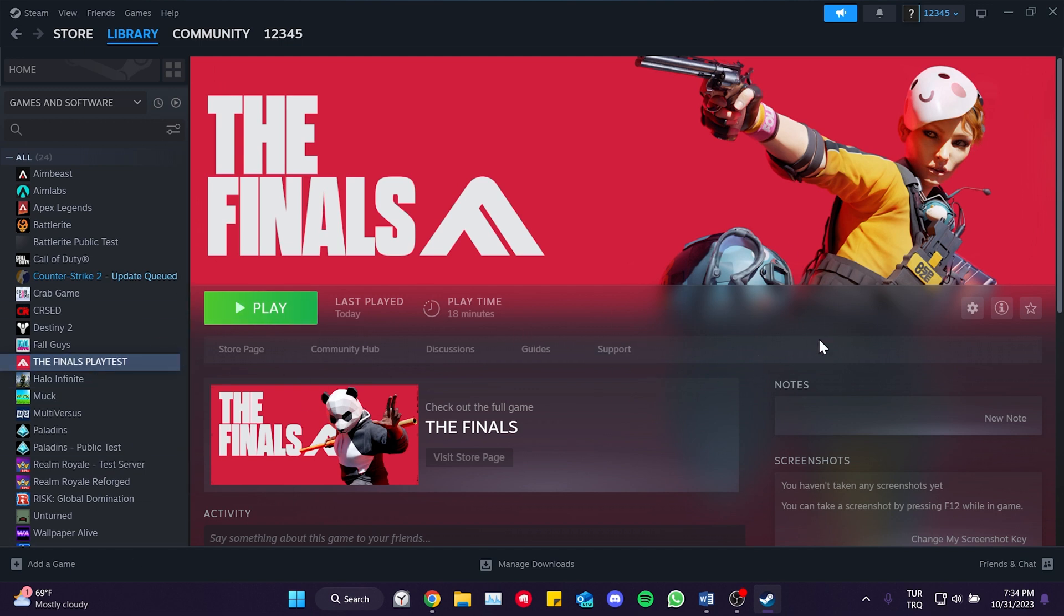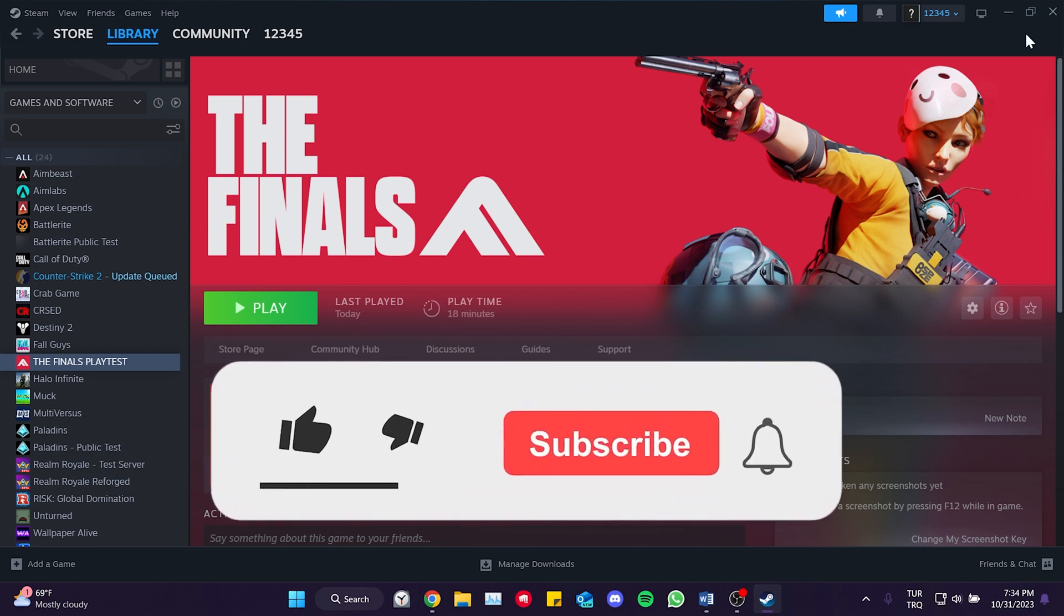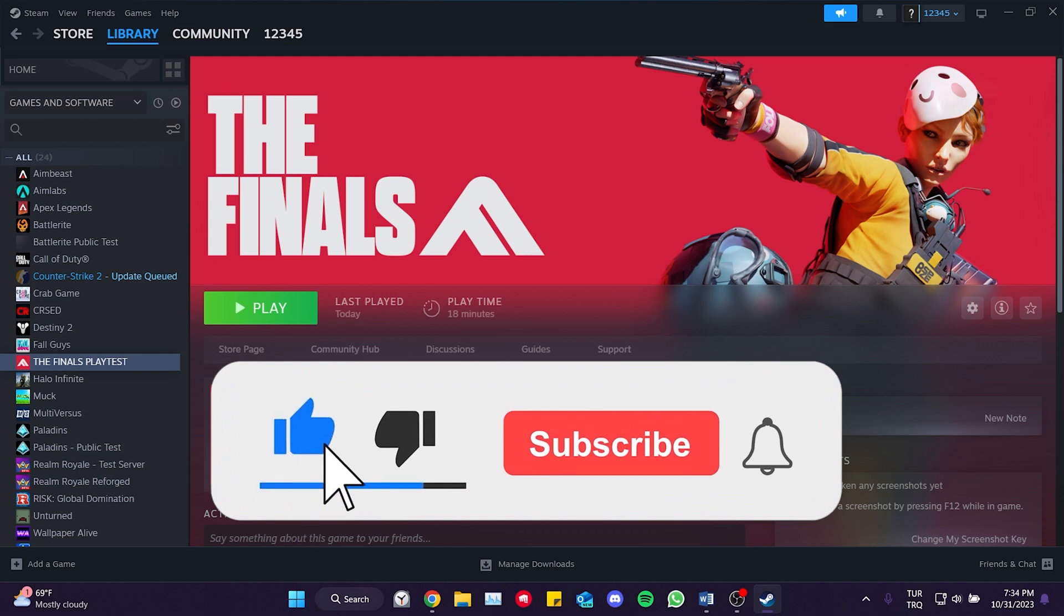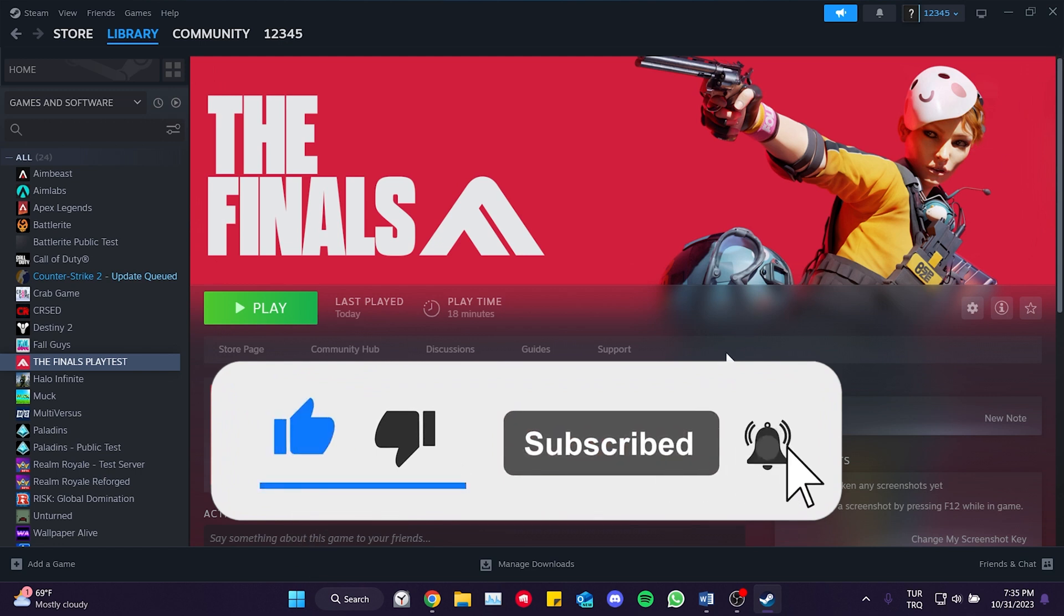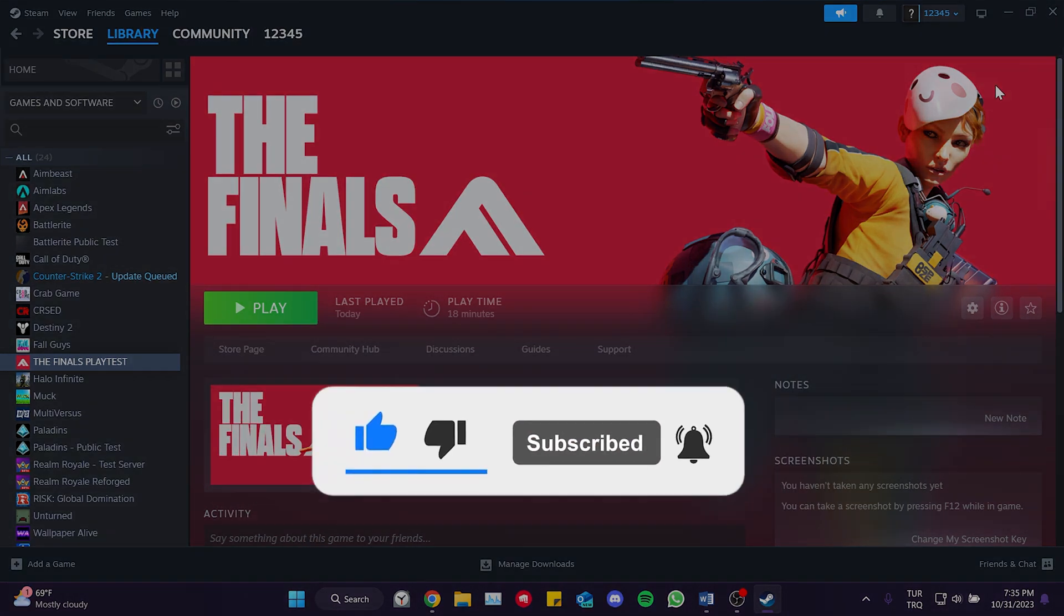We have come to the end of the video. I hope one of these solutions fixed your problem. If the video helped you, don't forget to like the video. You can also subscribe to my channel to support me. Take care and see you in the next video.